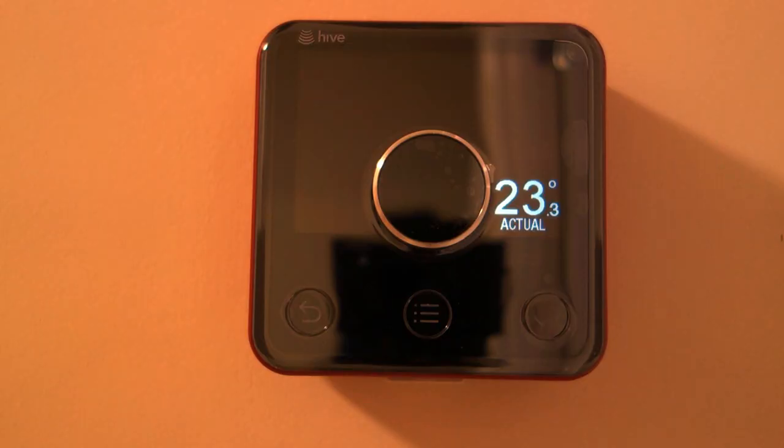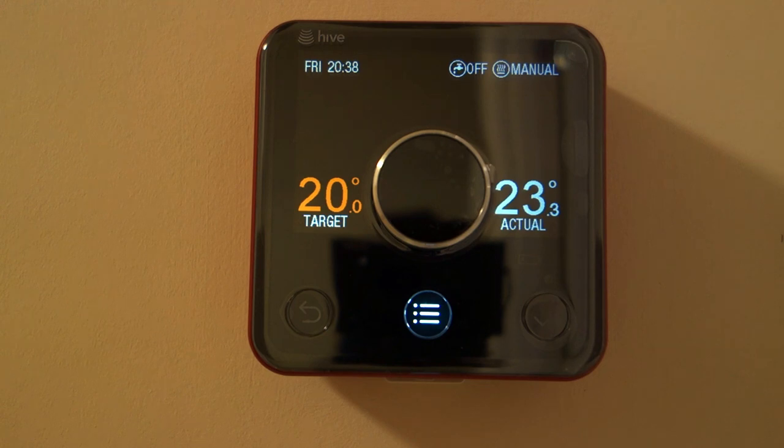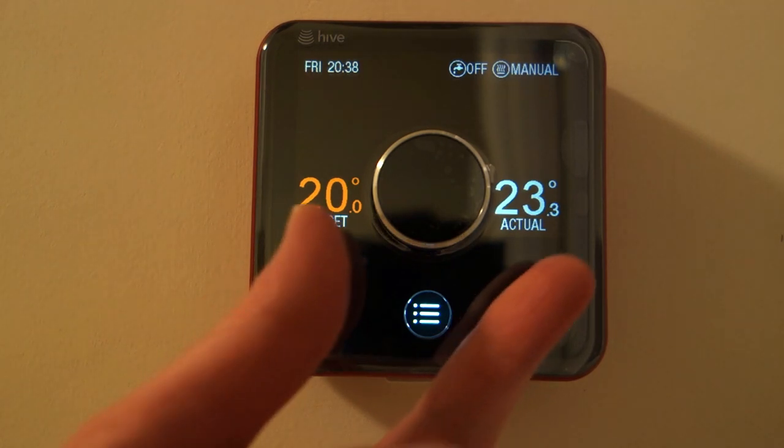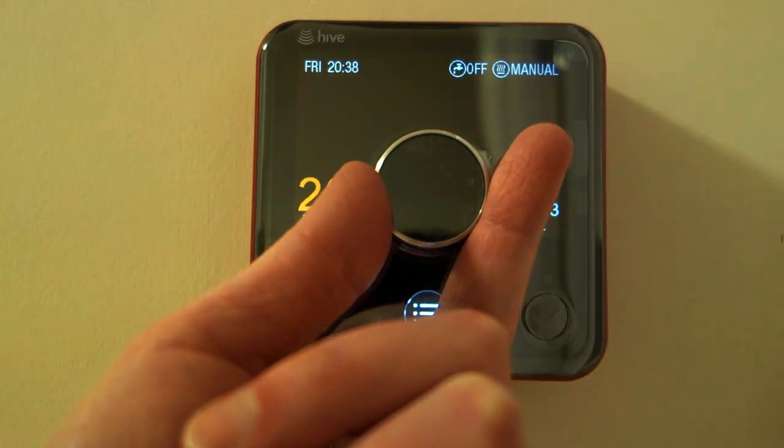And there you are. I won't tell you how to use the apps because they're all quite self-explanatory. Enjoy!